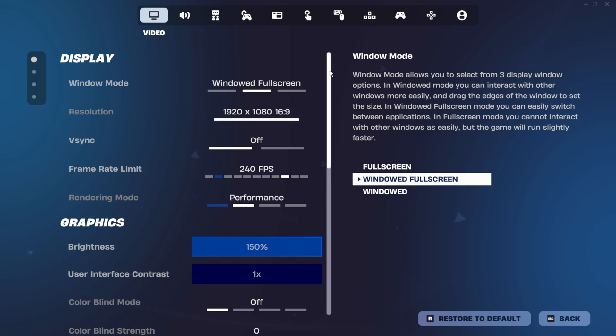Alright, now here's my in-game settings, and we'll start with the display section. So for window mode, I have mine set to windowed full screen. I know that normal full screen gives better performance in-game, but I just find windowed full screen to be more convenient.